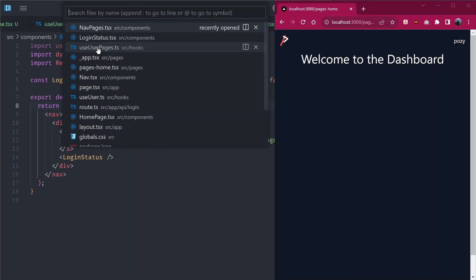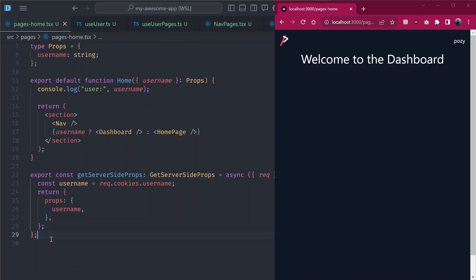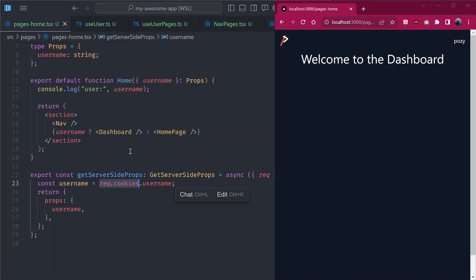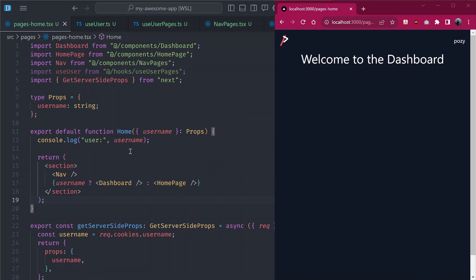To summarize: to use the hook without flashing, either load the component calling it dynamically with `ssr: false`, or make sure the page uses `getServerSideProps` or `getInitialProps` to read the request cookies on the server and return the validated user. That should cover everything — thank you so much for watching, and if you have any questions or ideas for what to cover next, please leave them in the comments.